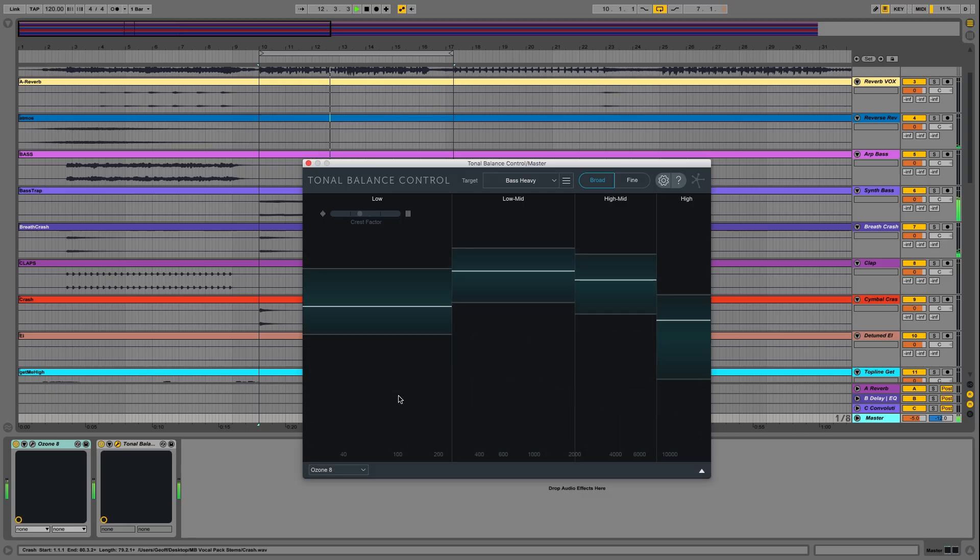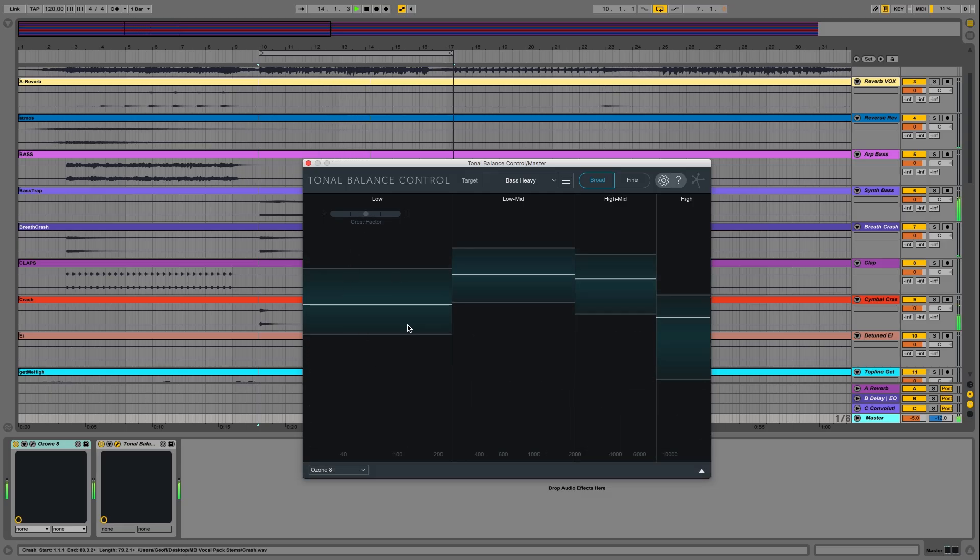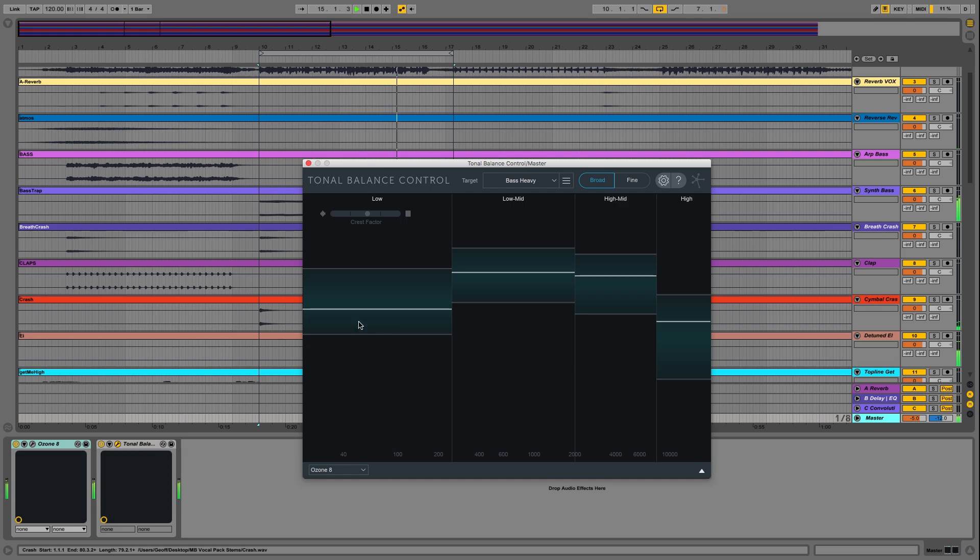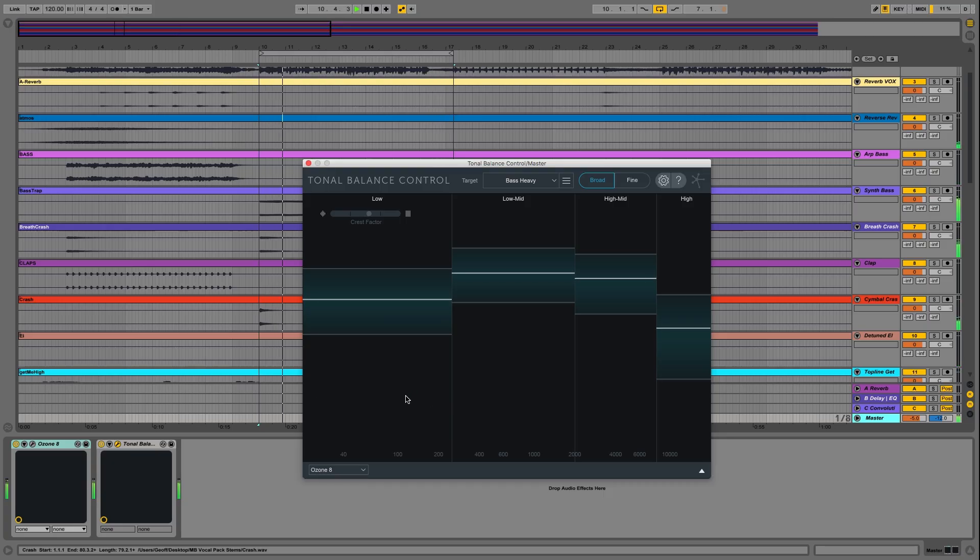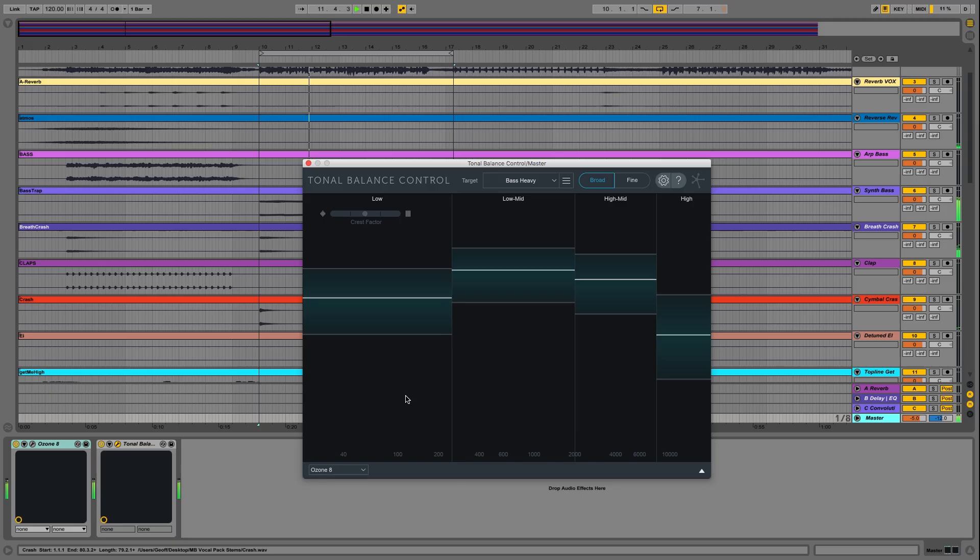Great. So now our Crest Factor is in control. This white line is right where we need it to be, in the center of the typical low-end frequency range from 0 to 250 Hz. And we made a mixing move and a mastering move in just a few minutes without ever leaving Tonal Balance Control.